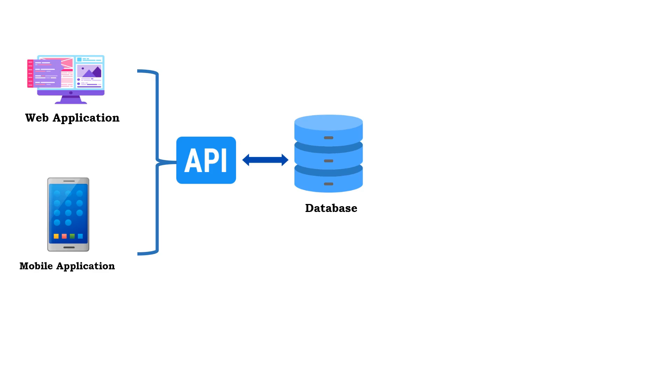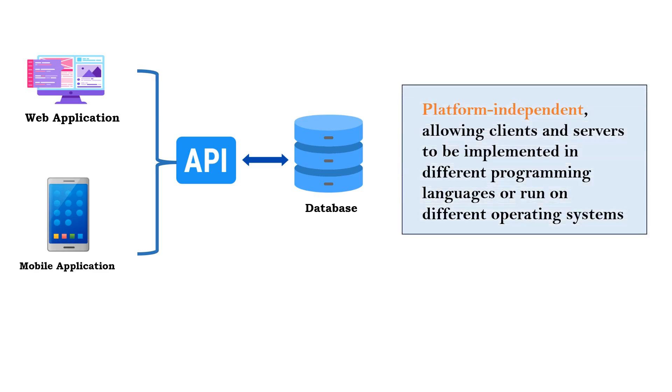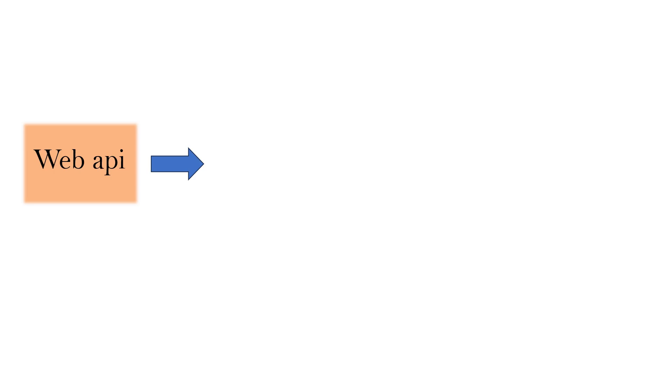Another biggest advantage is platform independence. This allows clients and servers to be implemented in different programming languages or run on different operating systems. This is an important advantage that we get by using APIs.